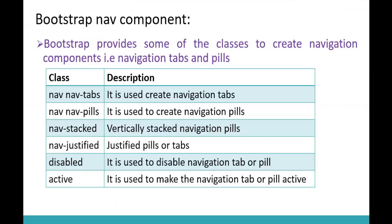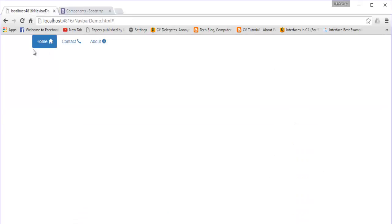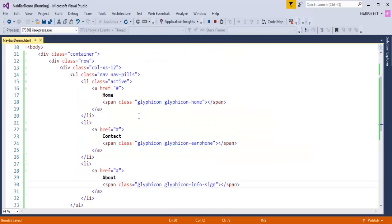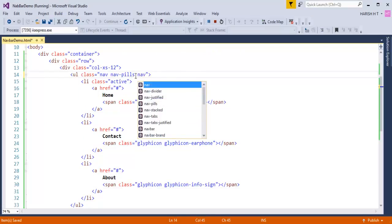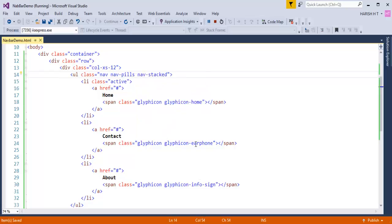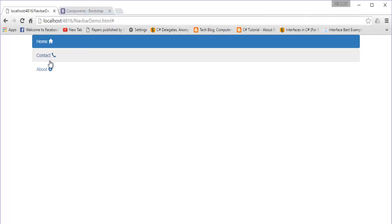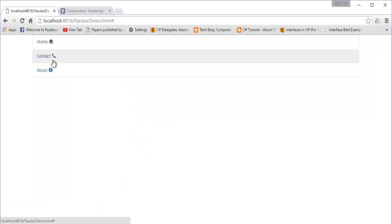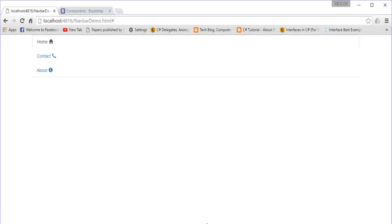Coming back to the presentation - what is 'nav-stacked'? Currently our navigation items are lying next to each other. If I need to stack them vertically, I need to add the class 'nav-stacked'. Adding that class and refreshing, you can observe they are now stacking on top of each other. This works for both pills and tabs.